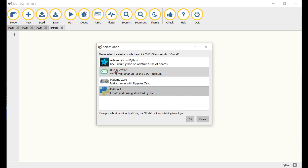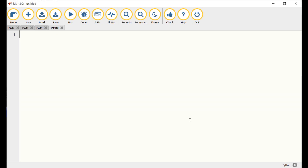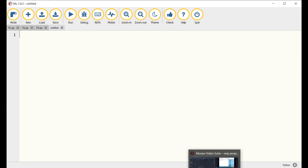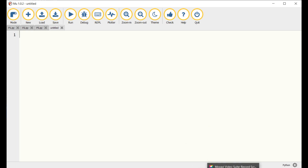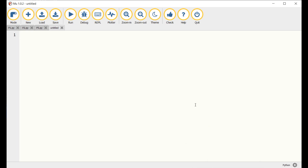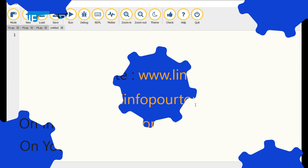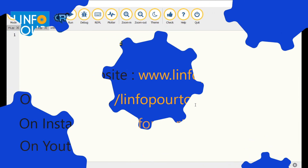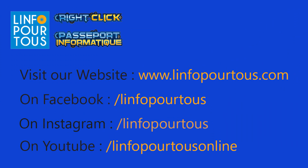Thank you for watching this tutorial. And do not forget to follow us on YouTube, Facebook, and Instagram in order to access additional educational resources. Do not forget to subscribe. Bye!